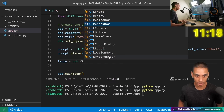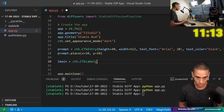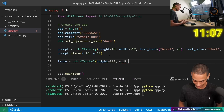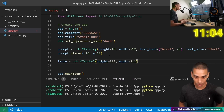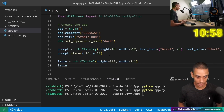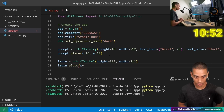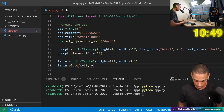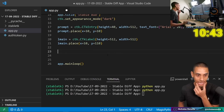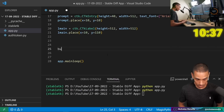The height and width is going to equal 512 by 512, because that's what our Stable Diffusion model is going to return back to us. Then lmain.place with x equals 10 and y equals 110. That is our placeholder for our image. Then what we need to do is create a button, so: trigger equals ctk.CTkButton.